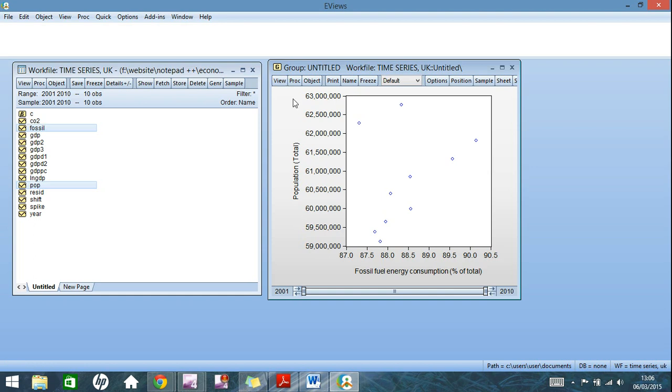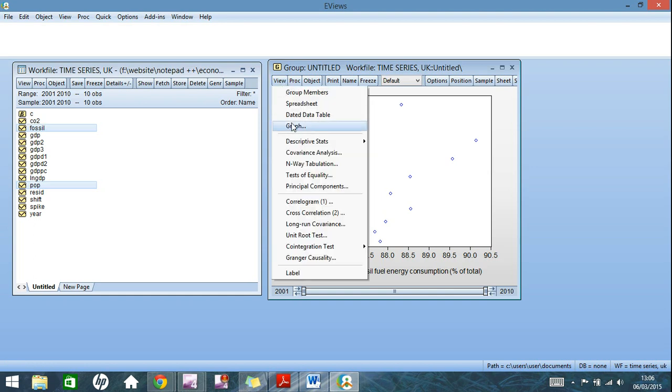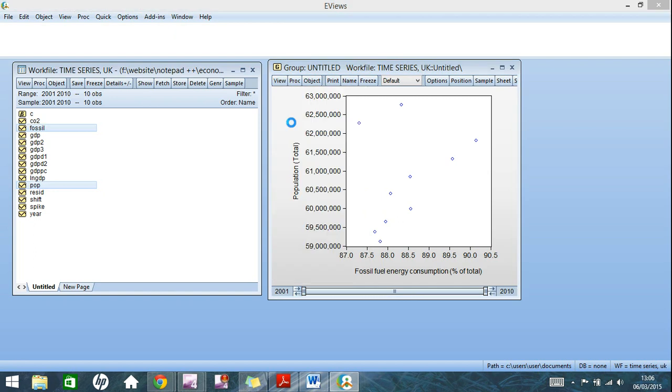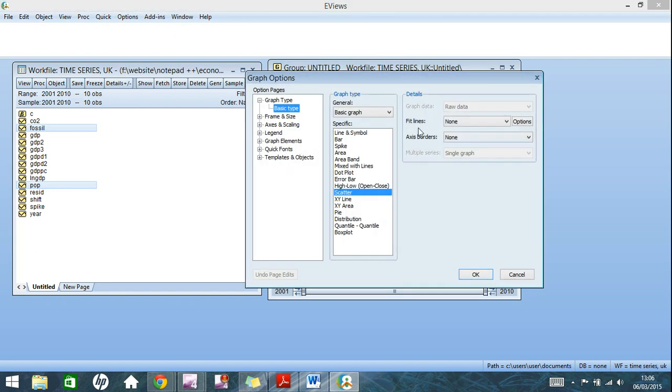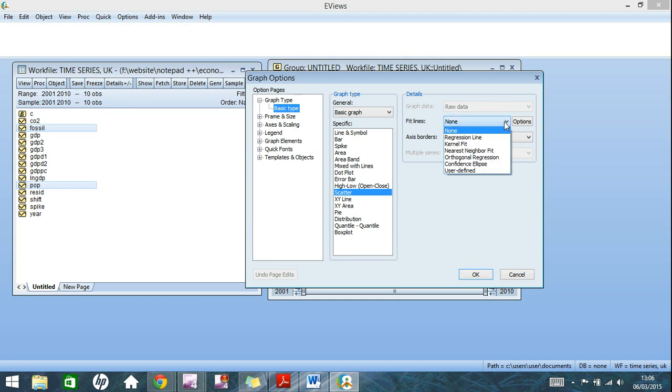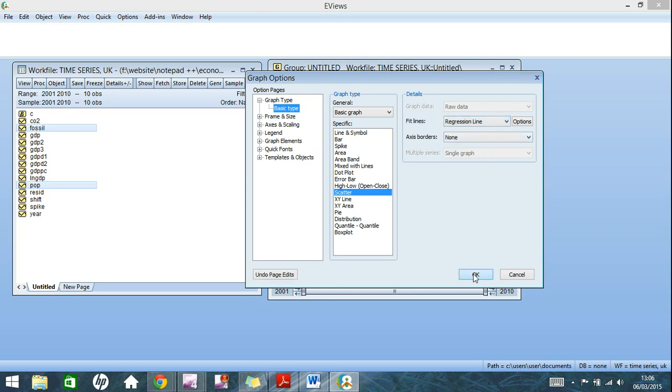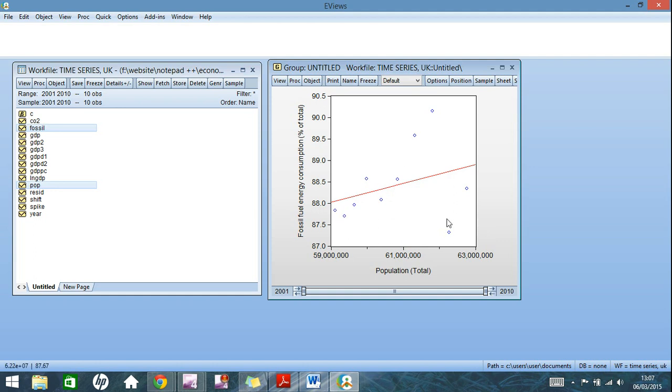Now you can also get lines of best fit. There are several different types. Go back onto graph. You see here in the details section fit lines. At the moment there's none. If you want just a standard line of best fit, it would be the regression line here. Click ok, and it shows the general trend of where your data is heading. In this example it isn't very clear from the pattern of scatter plots.